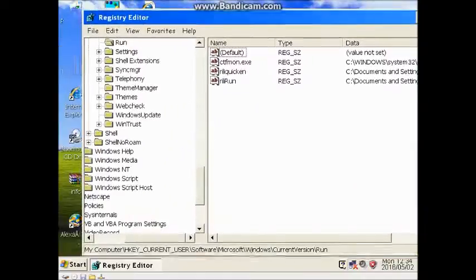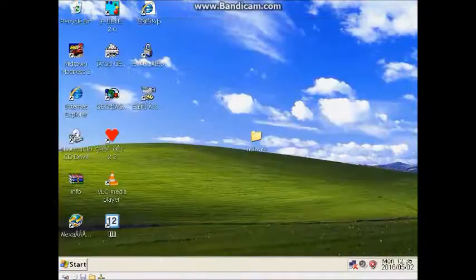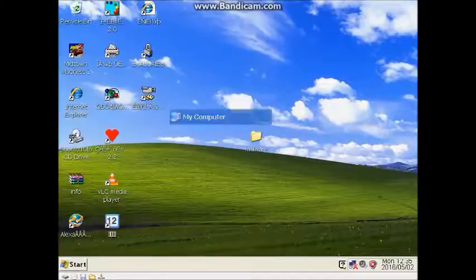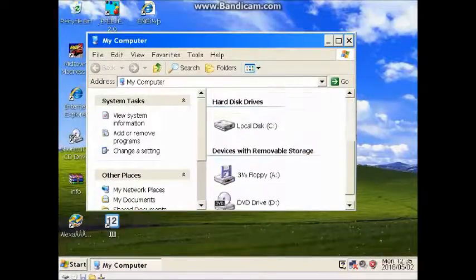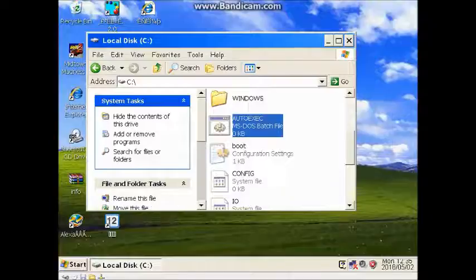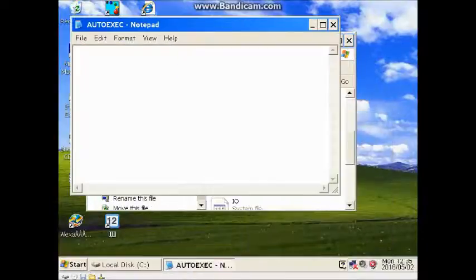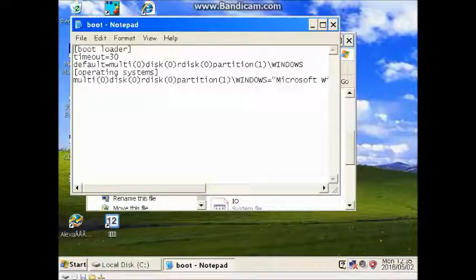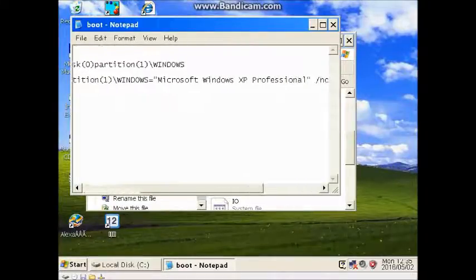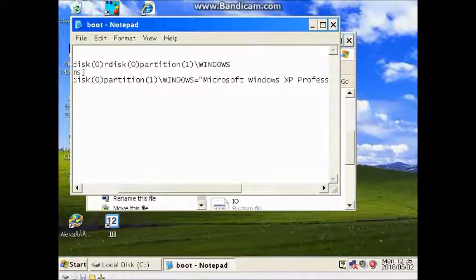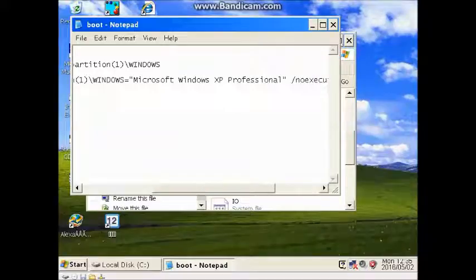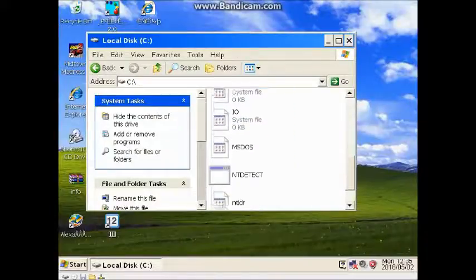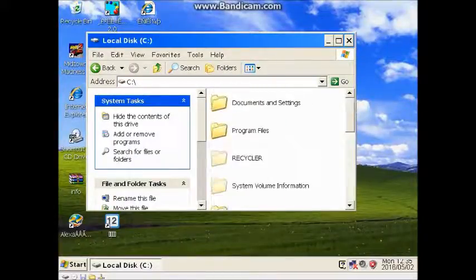And my mouse and ears are going weird. Let's see if there's anything in autoexec.bat. It might be, you never know. Doesn't look as if there's going to be anything. Or boot, boot loader. Microsoft Windows XP Professional.